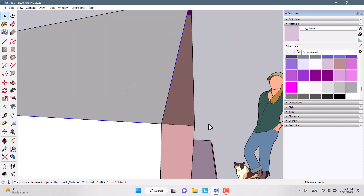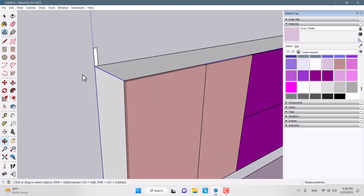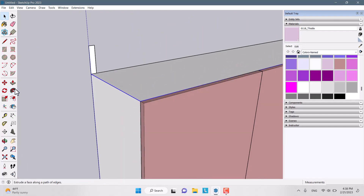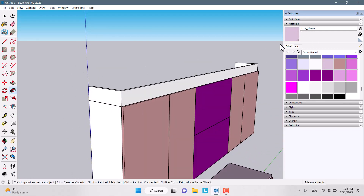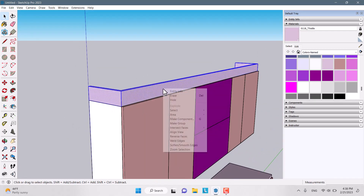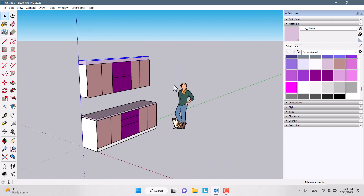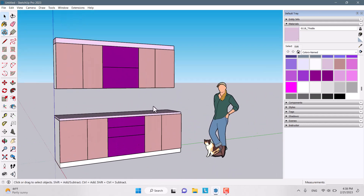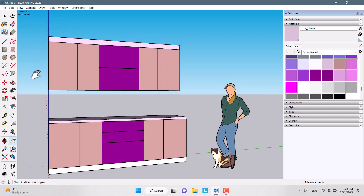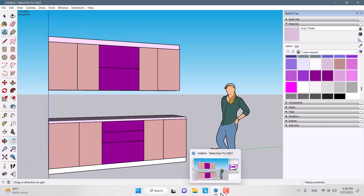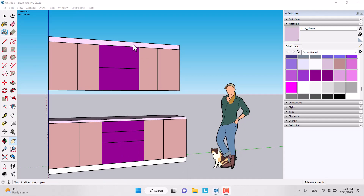With only the lines selected, I click the Follow Me option. It says 'click a profile to extrude along the pre-selected path,' so I click on the rectangle profile. I apply a material to the result. This is our finished cabinet. I hope you enjoyed this video — please like and subscribe, and I'll see you very soon!